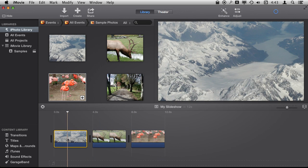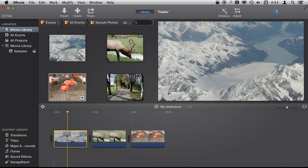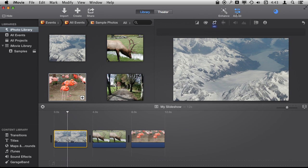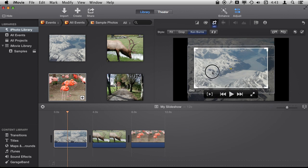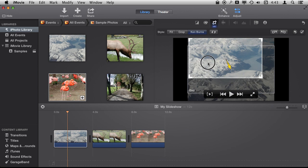We can adjust that pretty easily by simply selecting the photo there. Now we can go to Adjust and under Adjust we've got Cropping and you can see it is set to Ken Burns. You have your Start area and you have your End area.